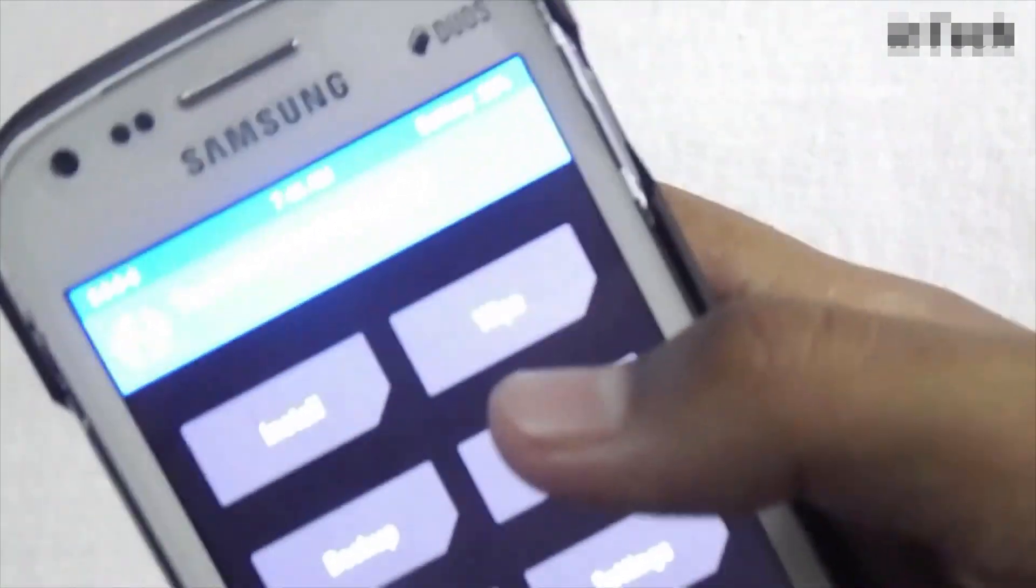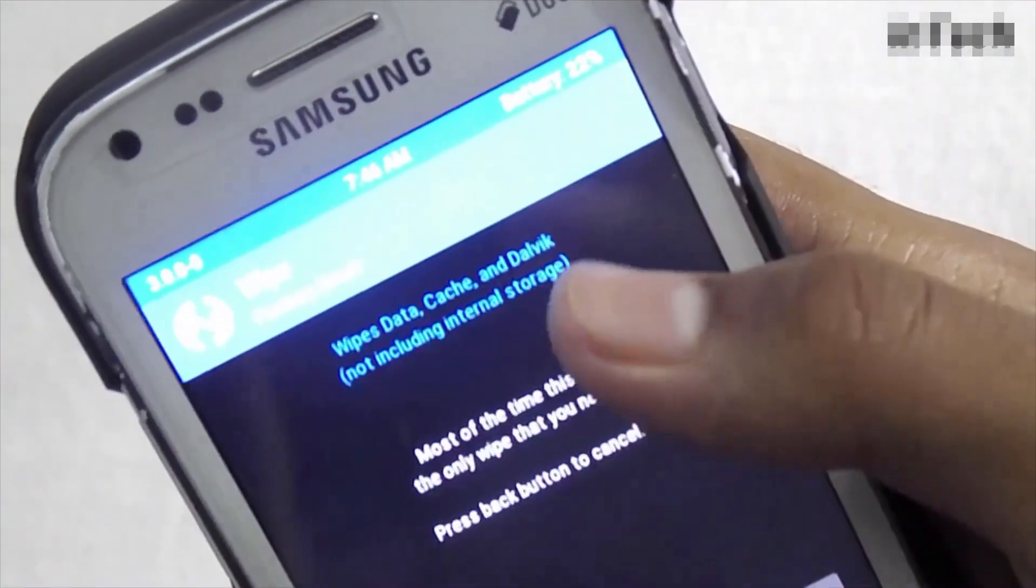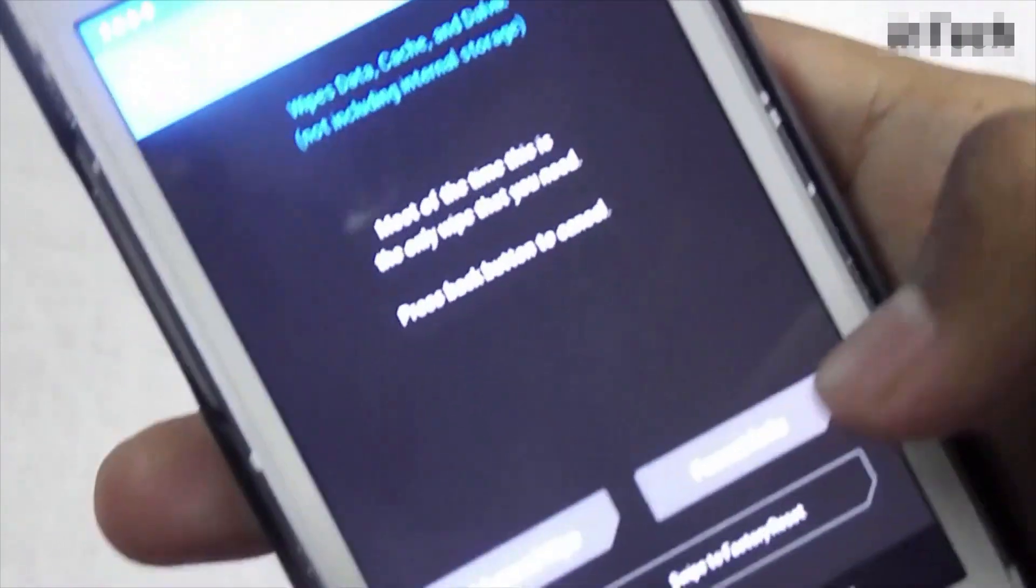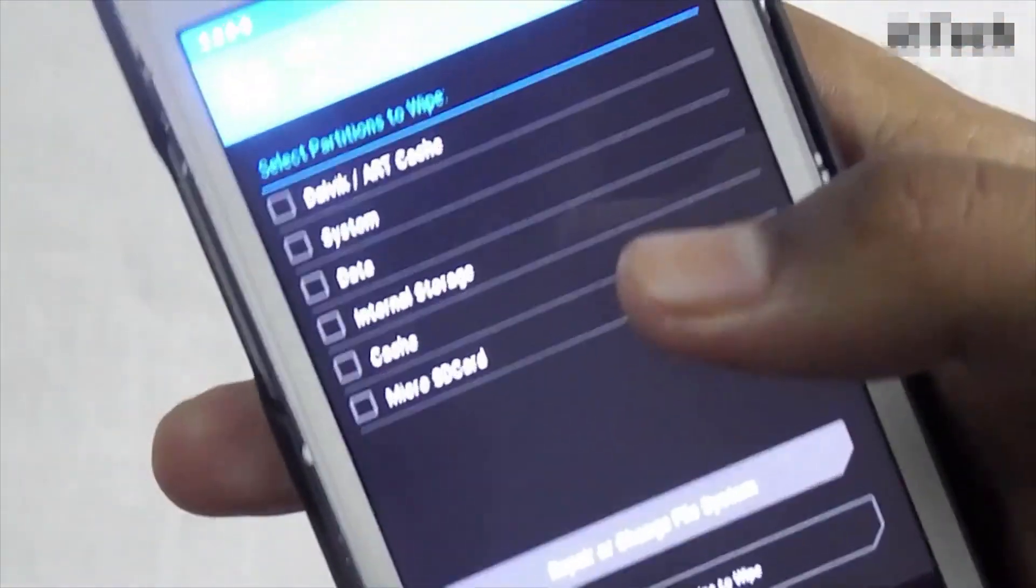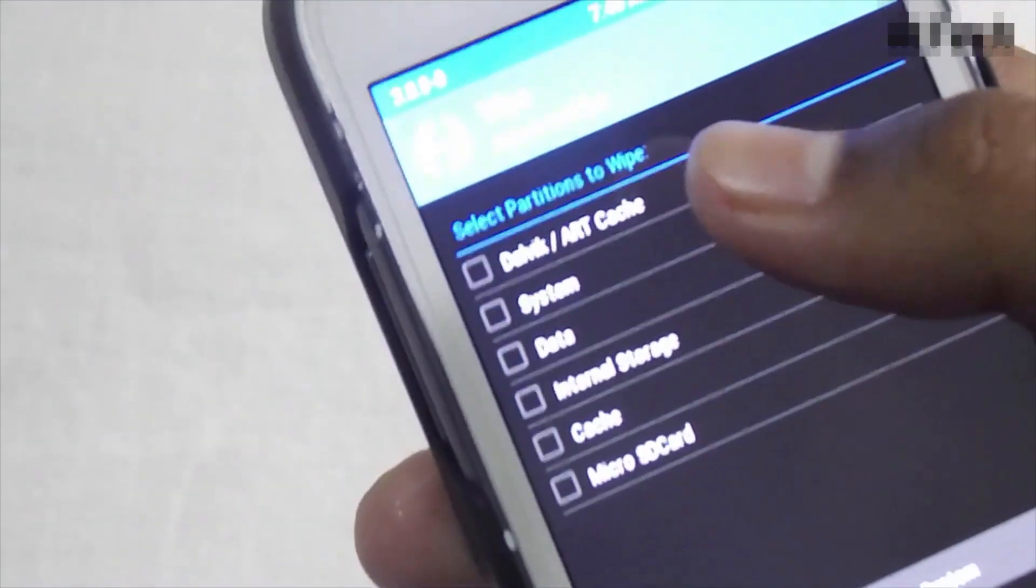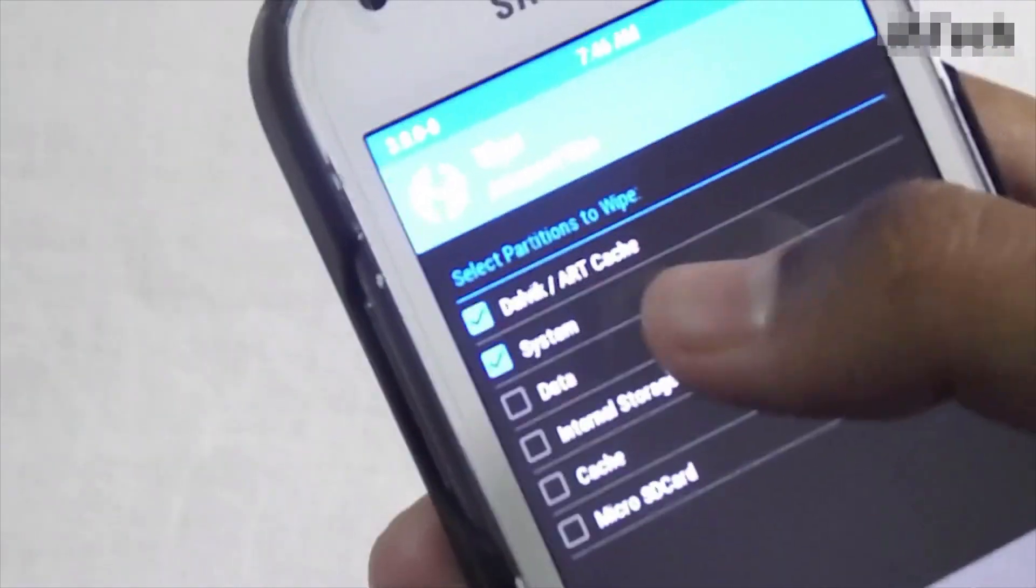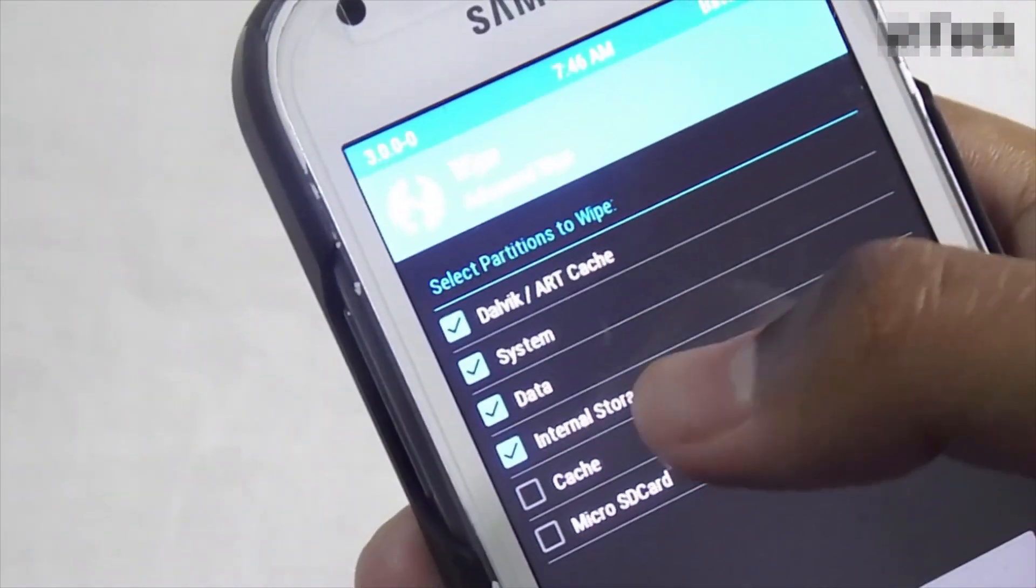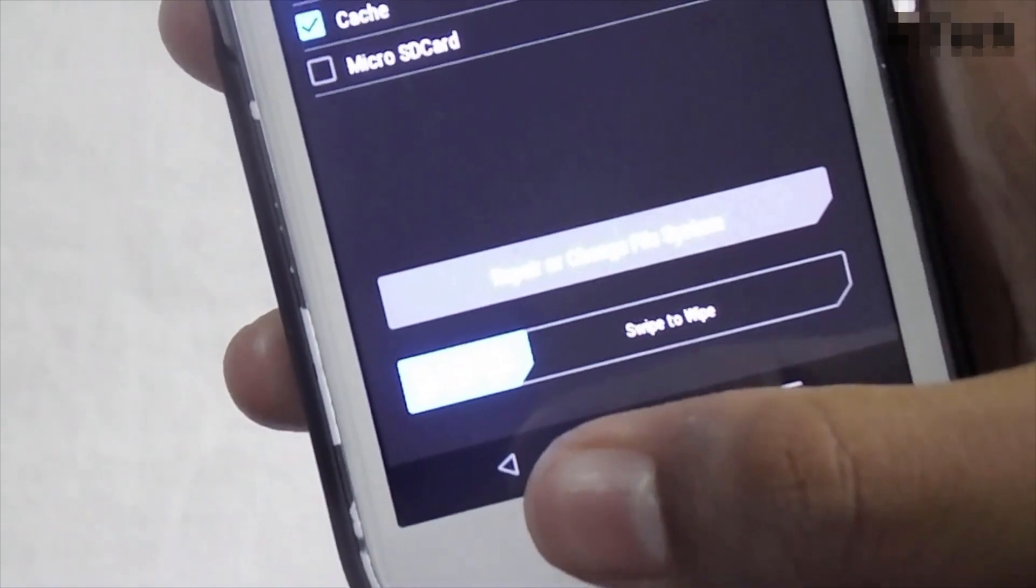Now select wipe, then click on advanced wipe. Now select only the first 5 options. Now swipe to wipe.